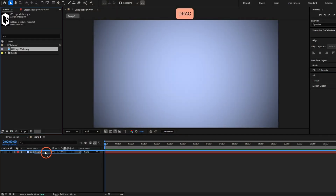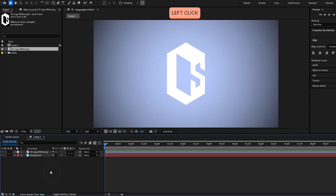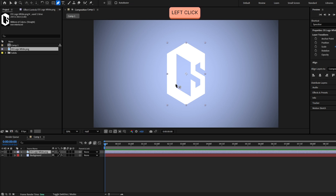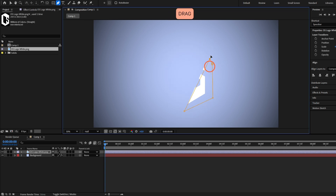I'm gonna import my logo here, gonna adjust the scale, and we have to make a mask for this layer so we can make a reveal animation. To make a mask we have a lot of options. One option is with the pen tool — if we grab the pen tool we can simply drag the mask we want and make it any shape we want.